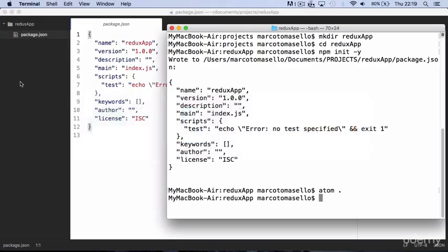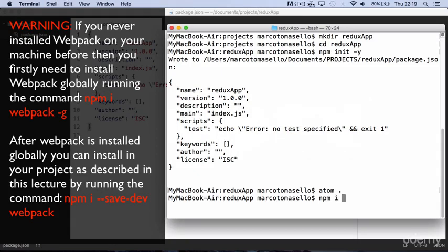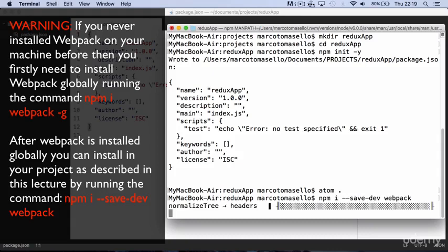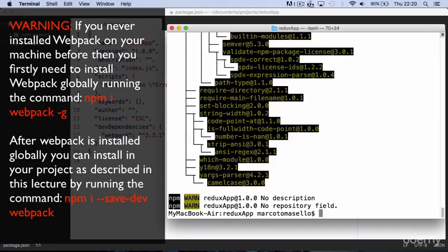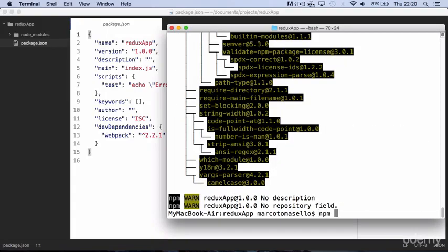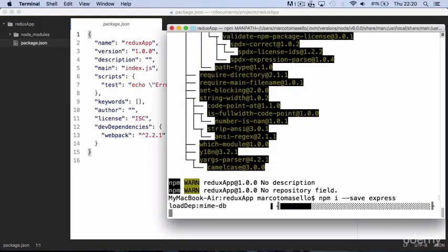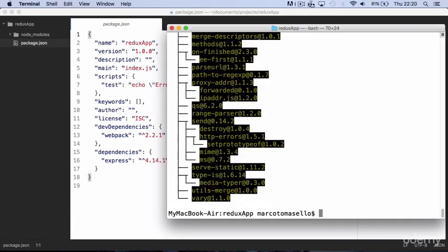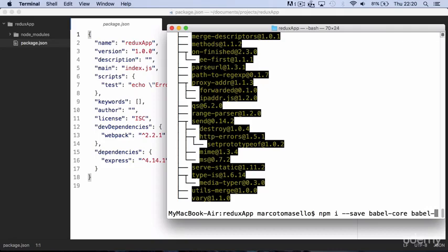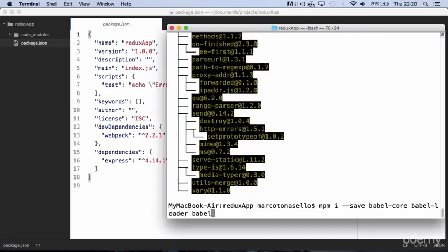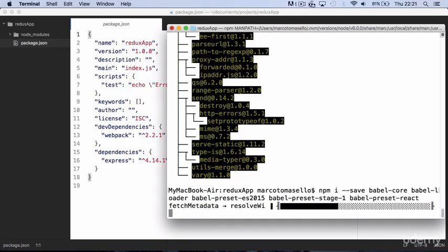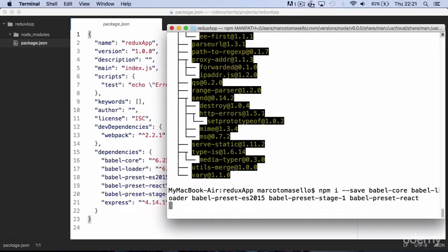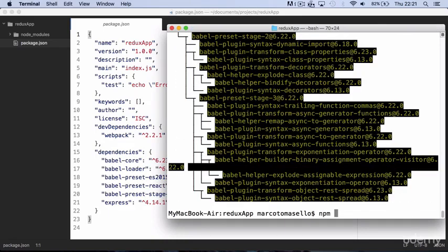At this point we can move to installing webpack, then we install Express, and then we need to install Babel core, Babel loader, and all necessary presets: ES2015, stage 1, and react. Finally we install Redux.